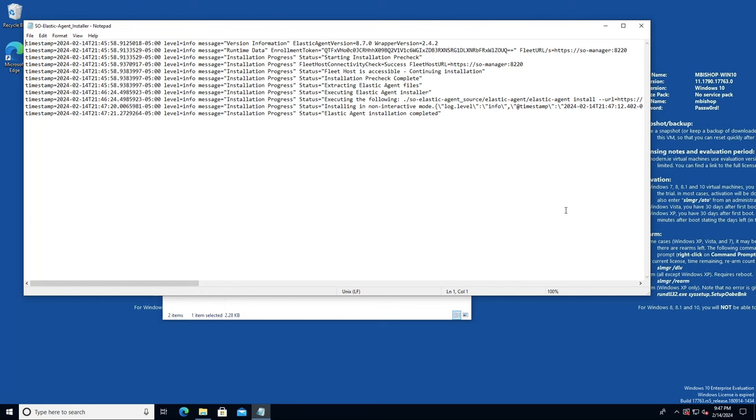If there's an issue with contacting the server or resolving its name, you'll see errors here that will indicate what needs to be fixed. Looks like this is all good, so let's return to the SOC interface and confirm that our logs are coming in.